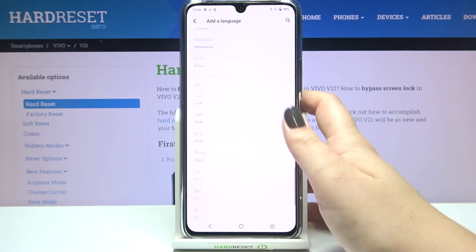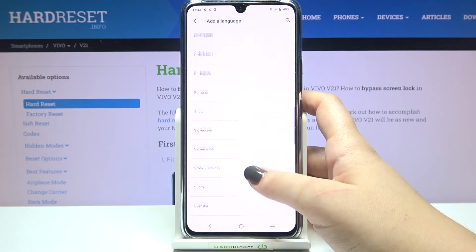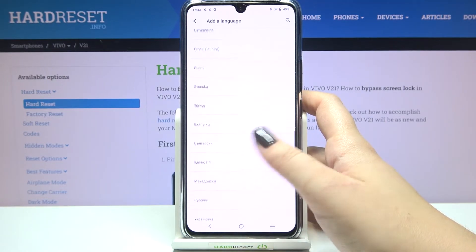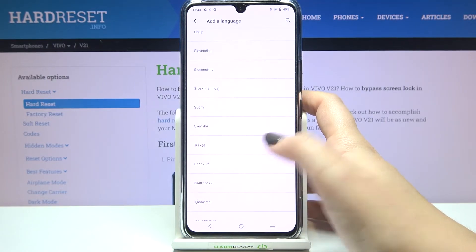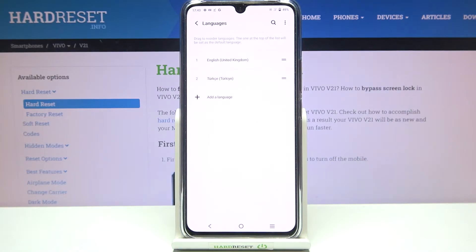Here as you can see we've been transferred to the full list of all available languages from which we can choose. All you have to do is simply find the language you would like to set and tap on it. Sometimes you will also be able to pick the region, so let's pick the region.